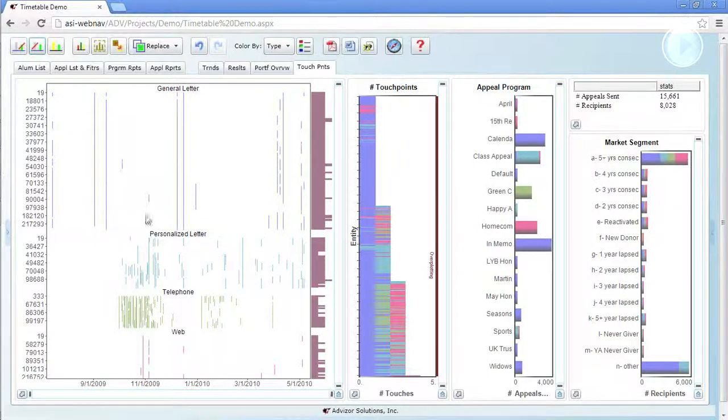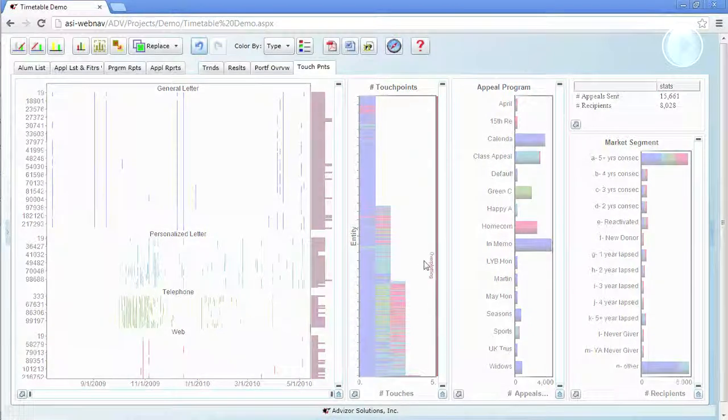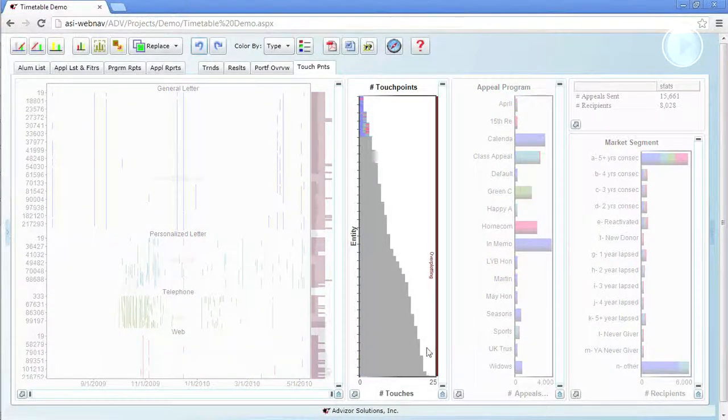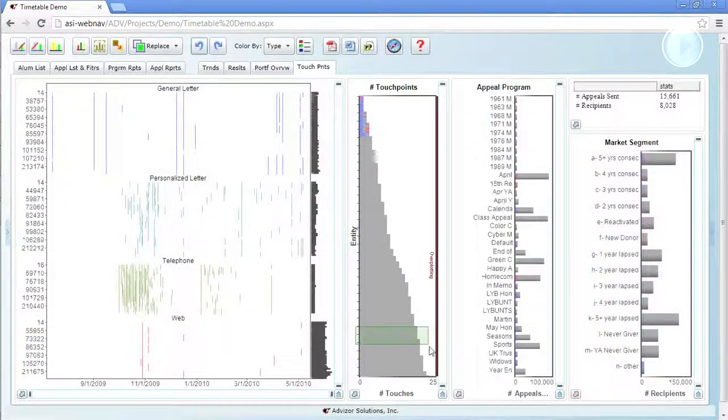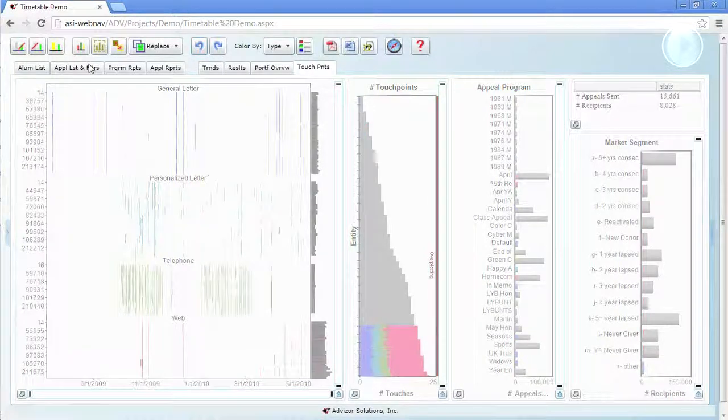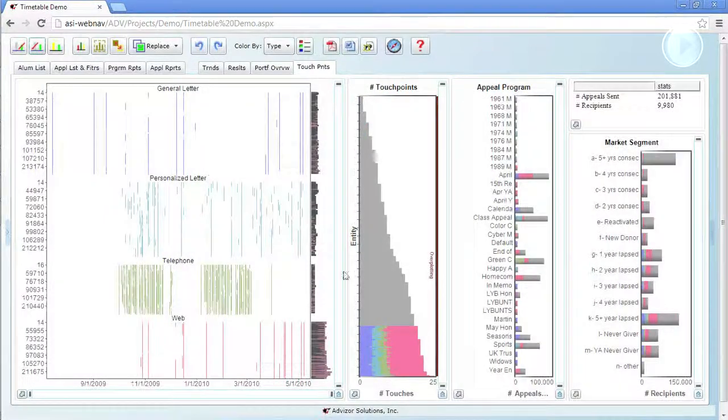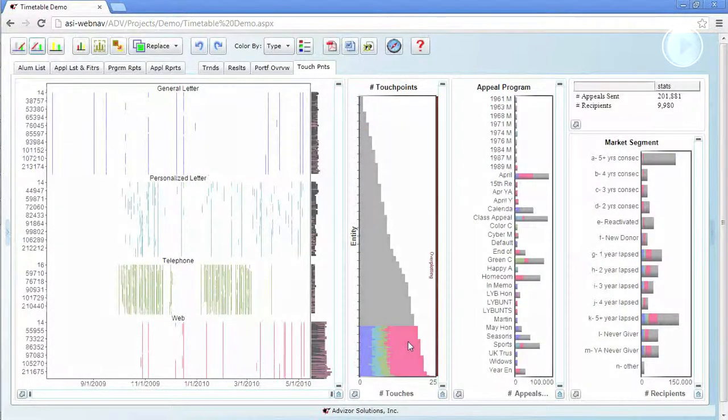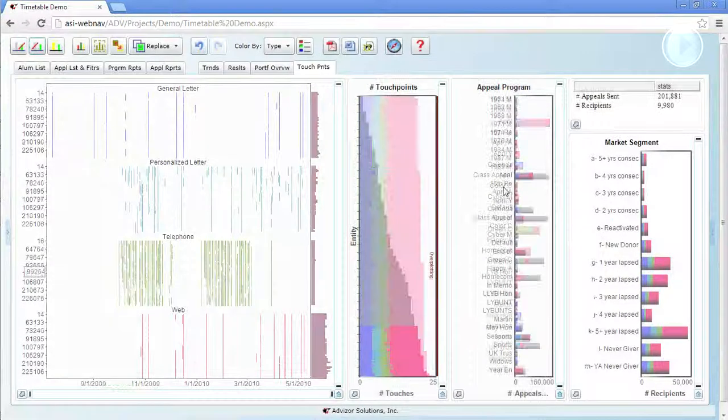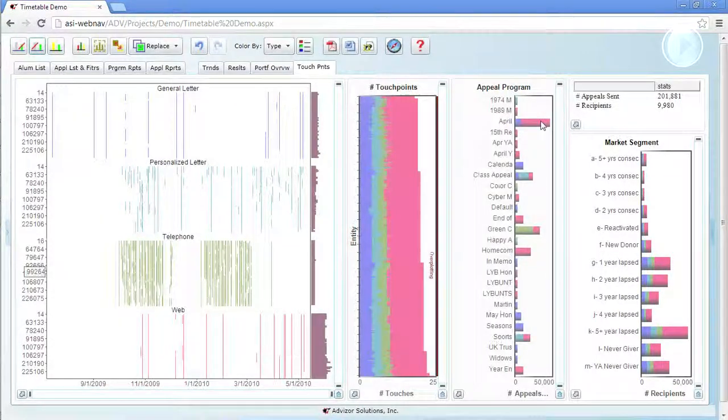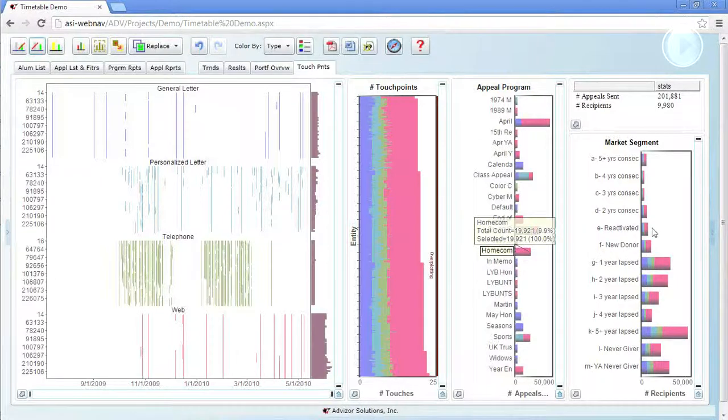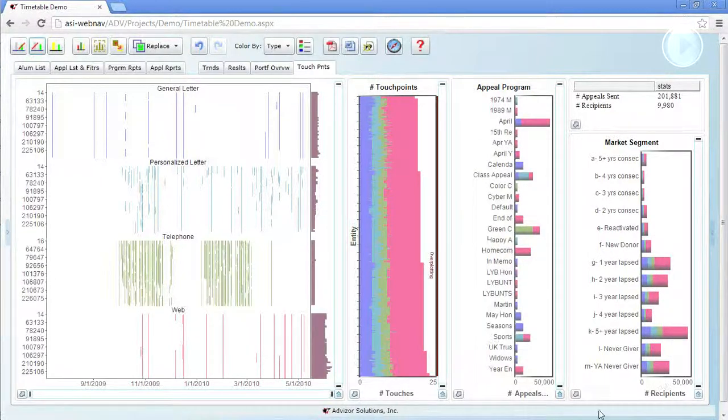Now let's go to the bottom of this chart and look at the ones who have been touched 20 to 25 times. We'll select them with the mouse, get rid of everybody else. Let's see what's happening here. Well, this April appeal tends to be going to them, as do some others, the homecoming appeal. And it tends to be the laggards. The lapsed donors and the never-givers are the ones getting this.